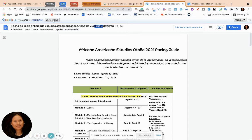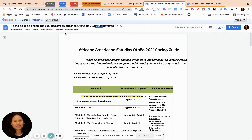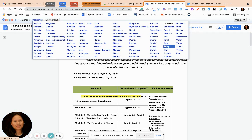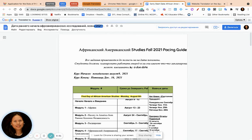That was so easy. You can always go back to the original and then hit Translate. You can also choose any other language that is available — as you can see, you have all of these languages available to you.